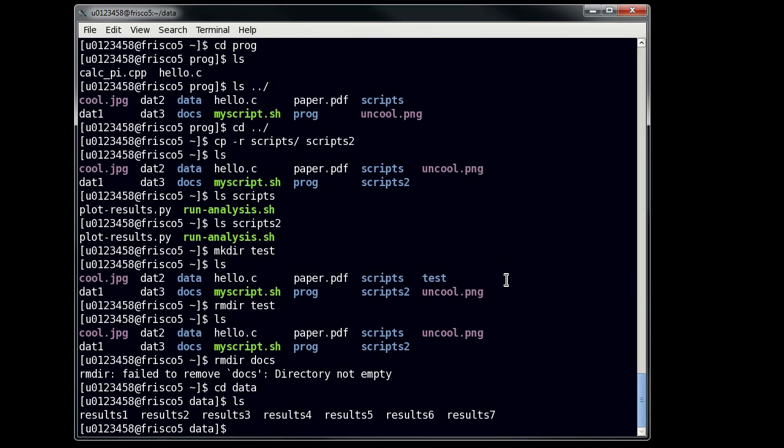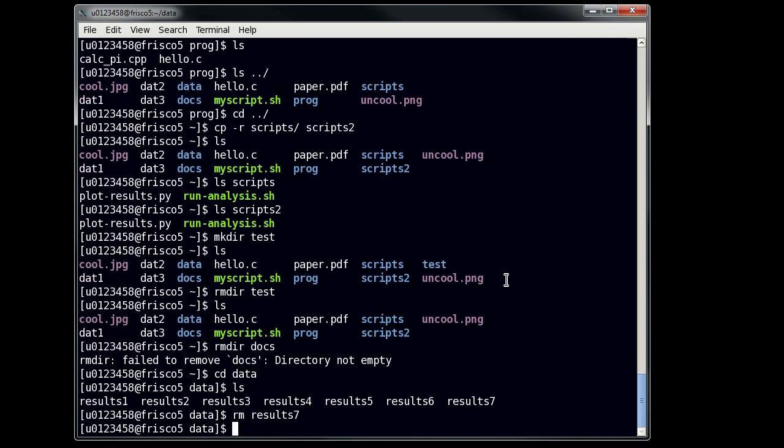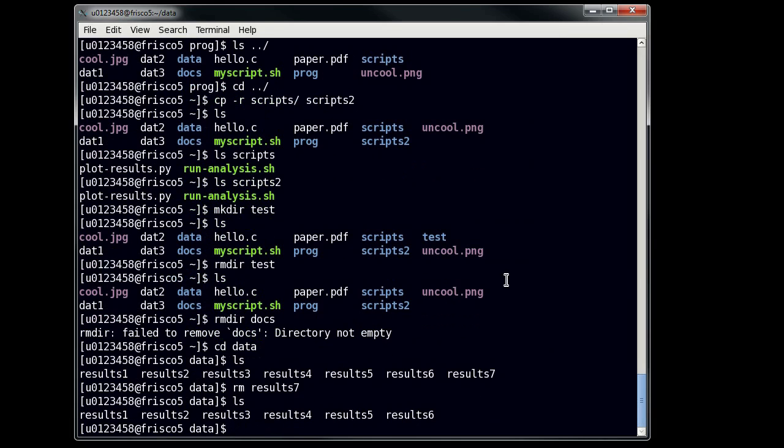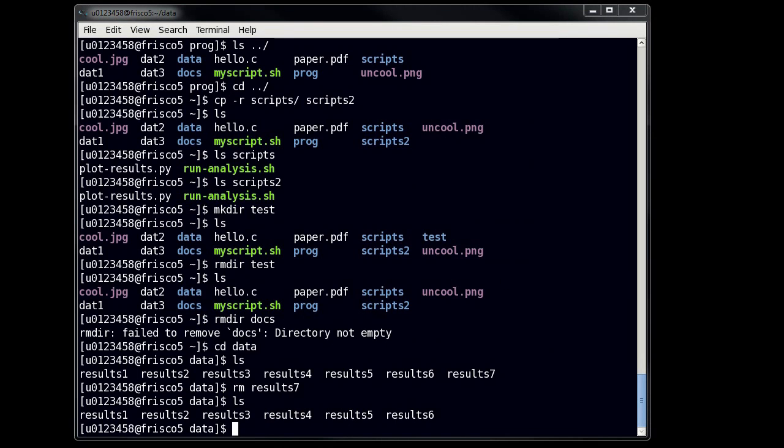So, you see here that I have several files. Now, if I wanted to remove one of these files, all I have to do is use rm, or remove. Now, I'm going to remove results7, because I think that was a bad experiment. Now, the thing about remove is that it doesn't ask you if you want to remove something. So, you can see that I just removed it, and that file is gone forever. There's no recycle bin, there's no second chance in Linux. If you delete something, that file is gone forever.